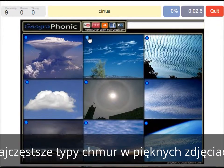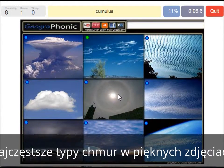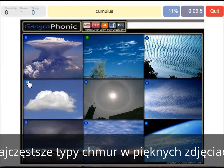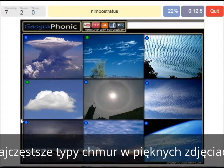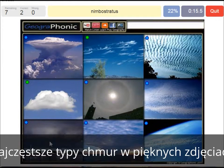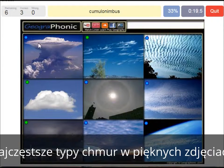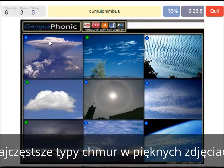Cirrus clouds are these ones — ice crystals. A cumulus cloud; this is a typical cumulus cloud. A nimbostratus, which holds precipitation in this dark cloud. A cumulonimbus cloud — a really large and high cloud with vertical development and an anvil top.